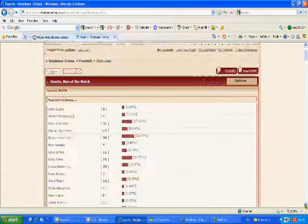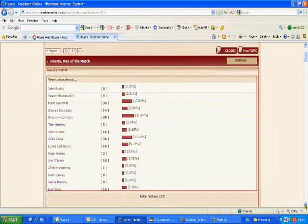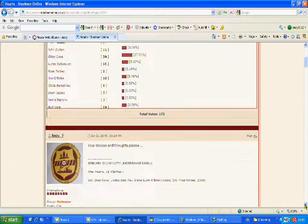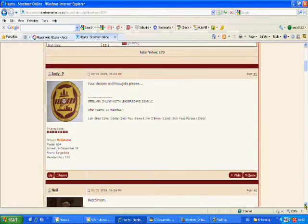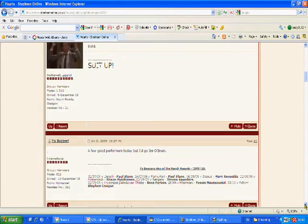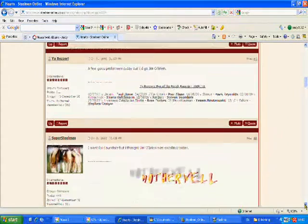The forum offers opportunities to share information, rate players' performance and have a good rant when things go wrong, especially after a bad defeat.